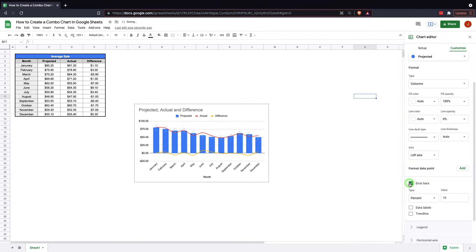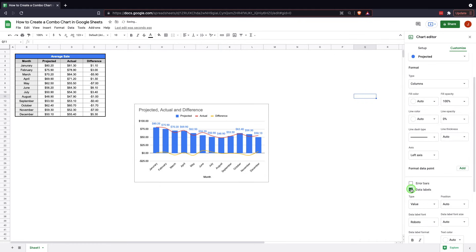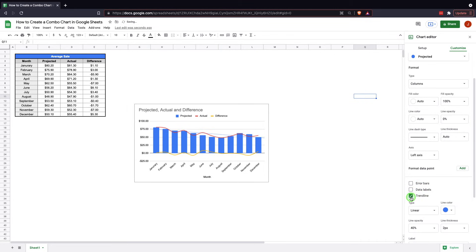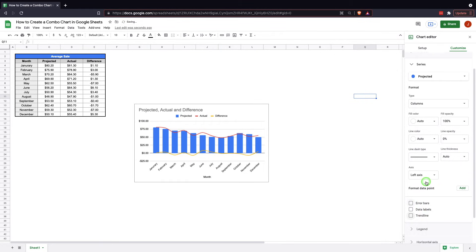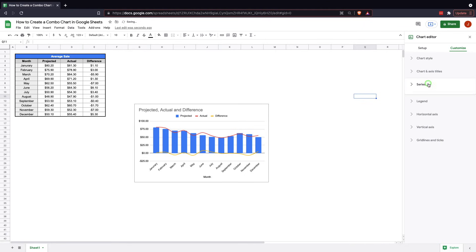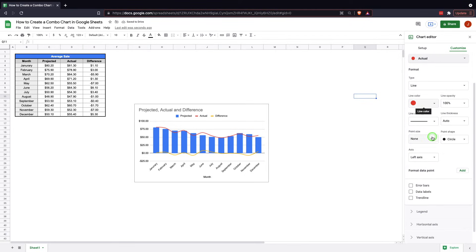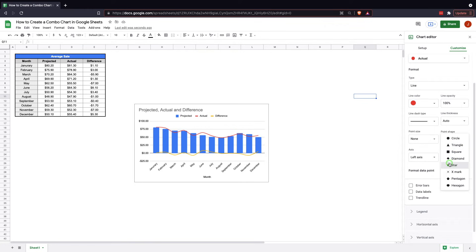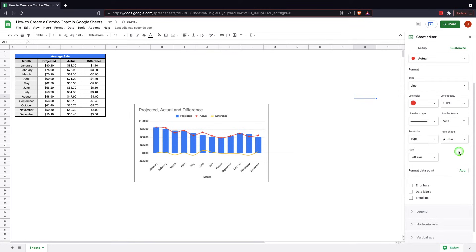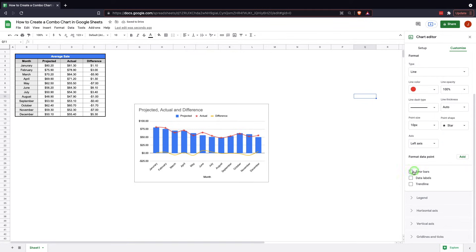You can add error bars in, data labels, trend line. So you have the ability with all those. You can do the same thing again with actual. You have all the things, point size, point type. And error bars, data labels.